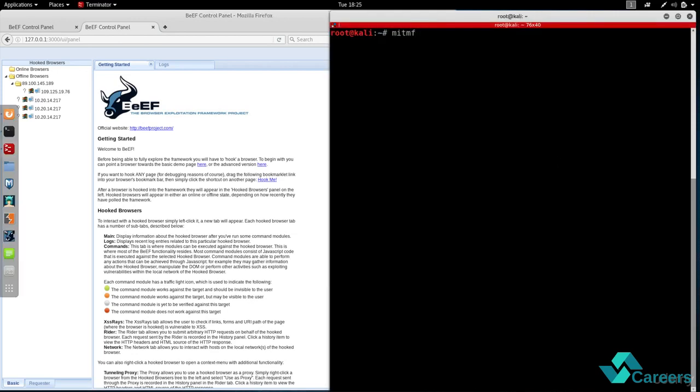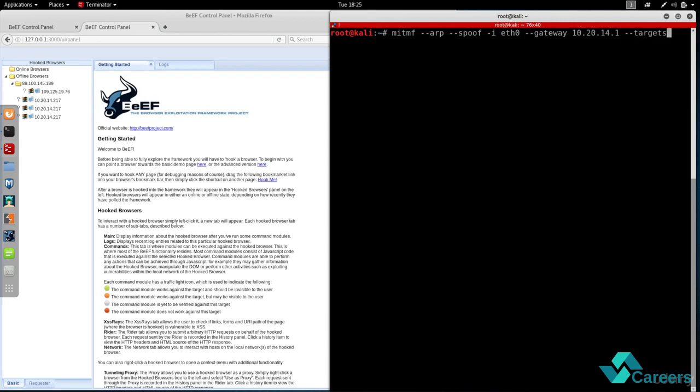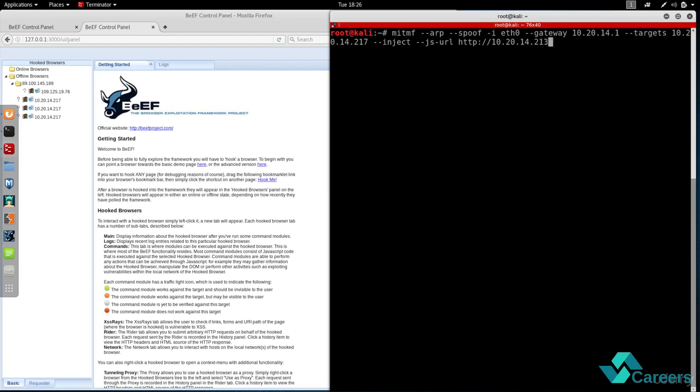And I'm gonna do an ARP spoofing attack and I'm gonna give him my network interface, and I'm gonna give it the gateway and I'm gonna give it the target IP address which is the address of the Windows machine. Then I'm gonna tell it that I want you to inject a JavaScript URL and I'm gonna give it the location where the hook code is stored.